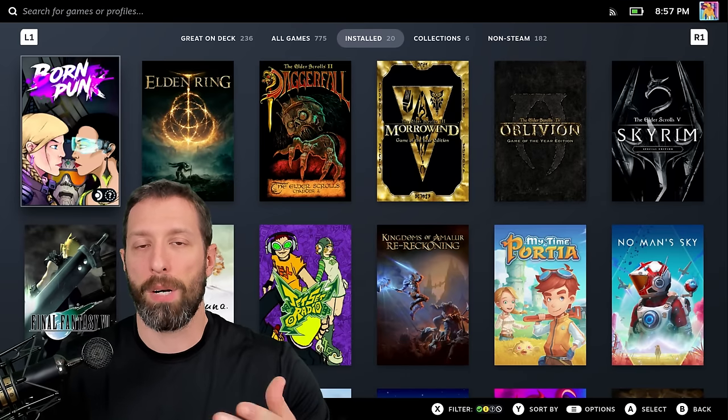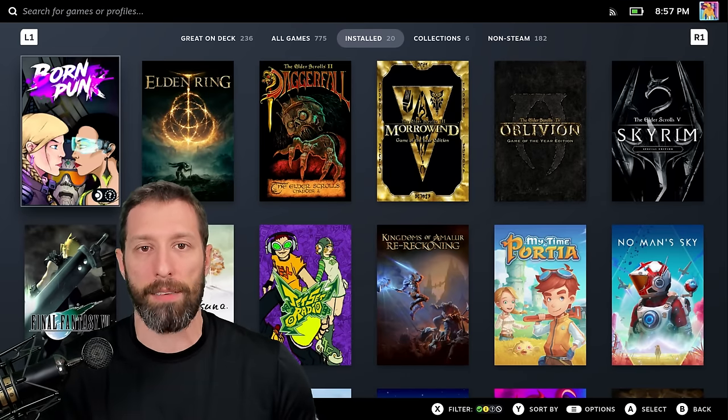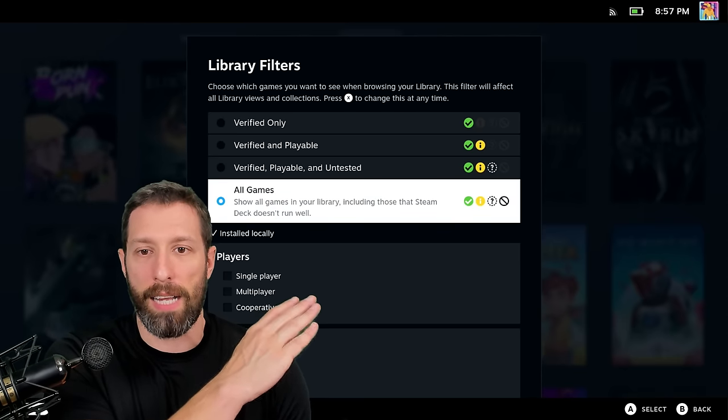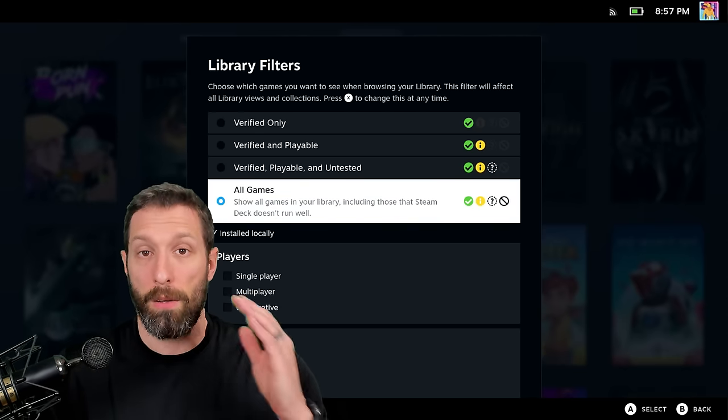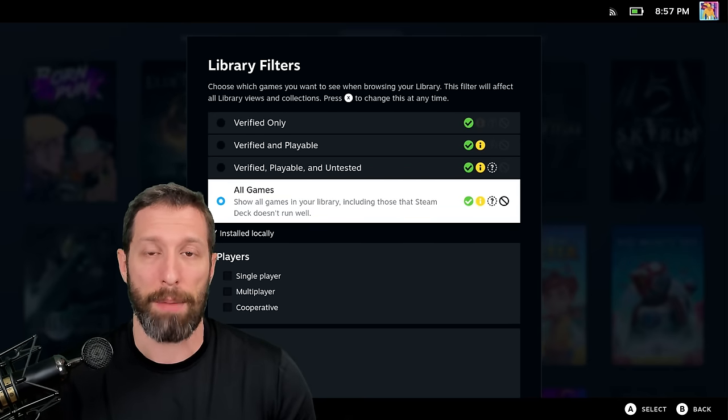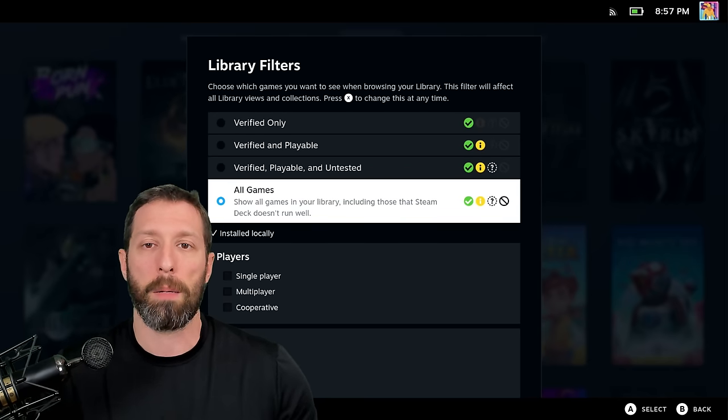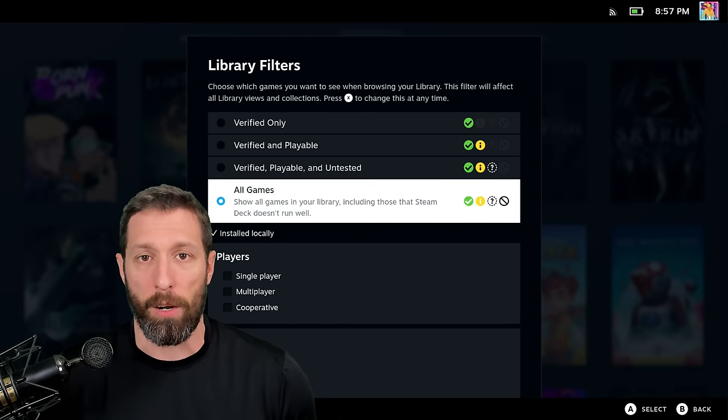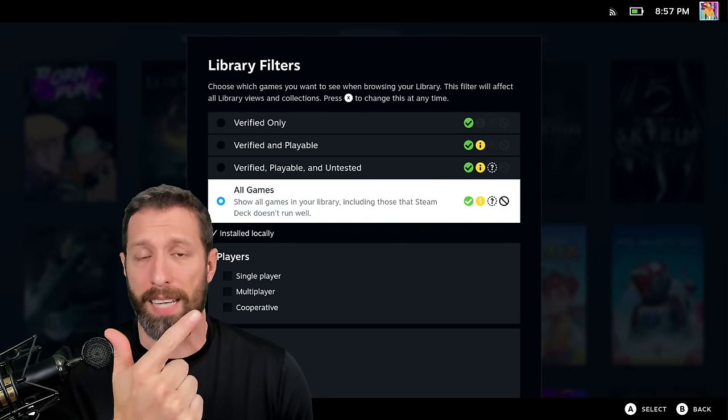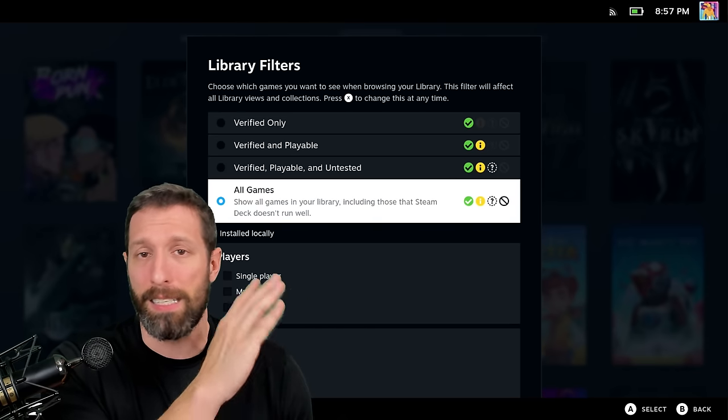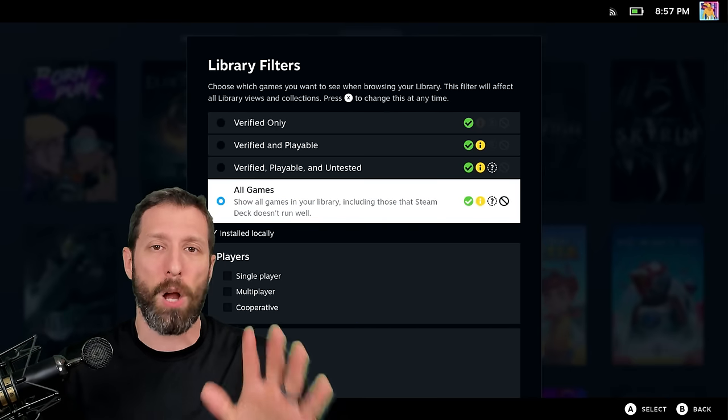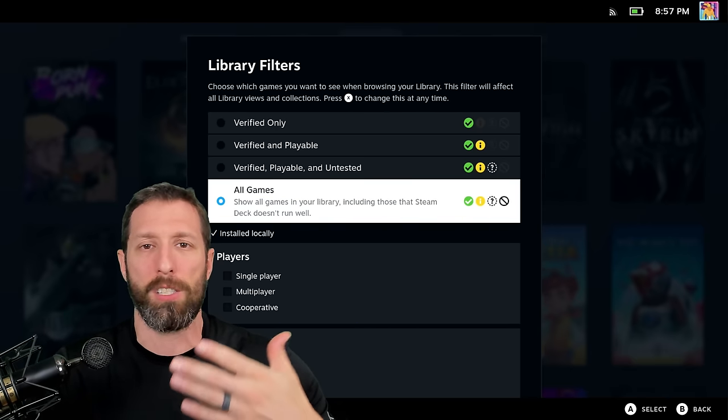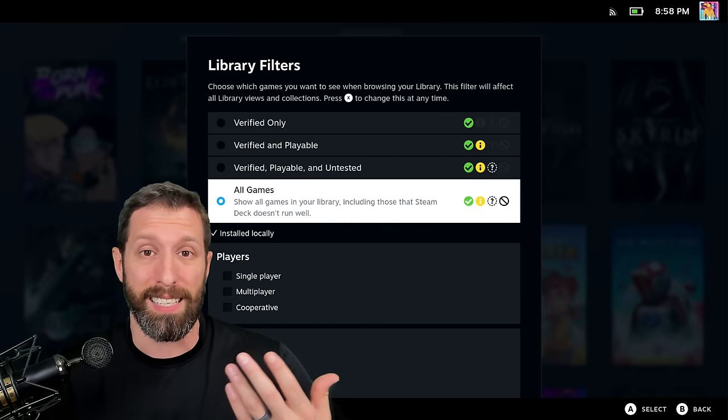Here we are in the library of my Steam Deck. The first tip I want to give everybody is you see this set of filters - verified, playable, untested, and not supported games that you can filter by? I want you to completely ignore every single thing that is shown here. And I know you're thinking, 'but Alex, Valve is doing testing on these things. Why wouldn't they be there?' Well, the thing is simple.